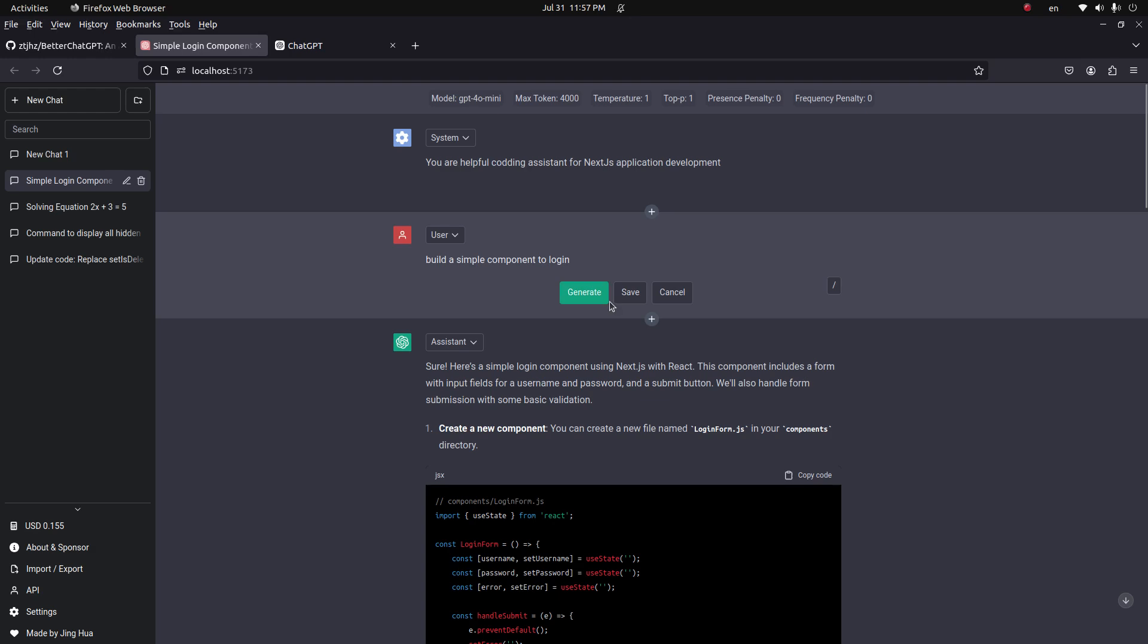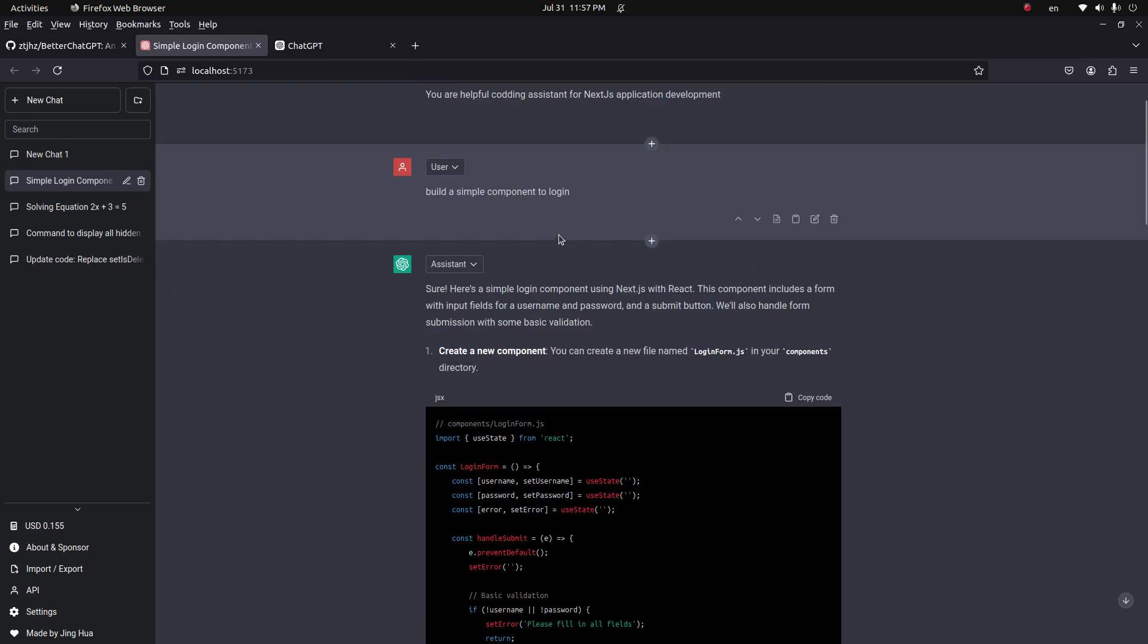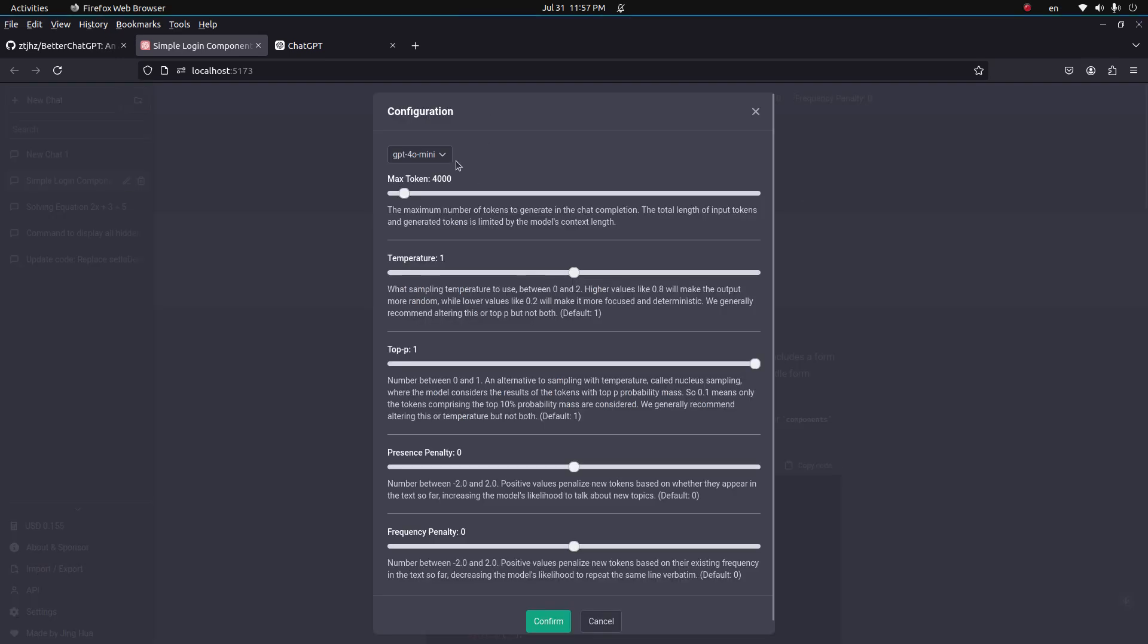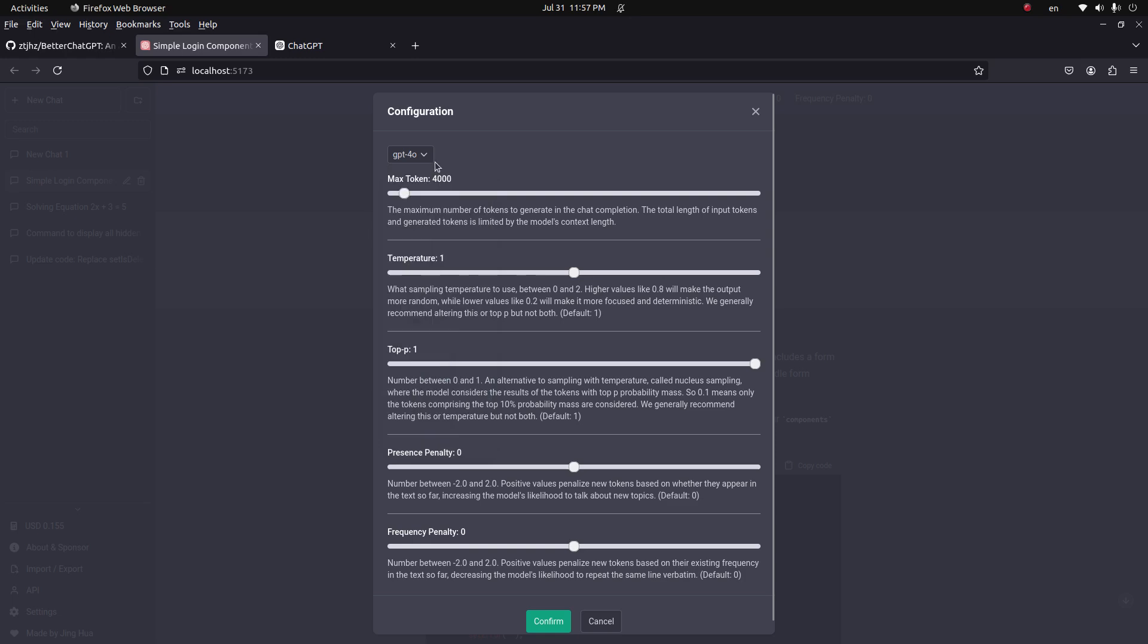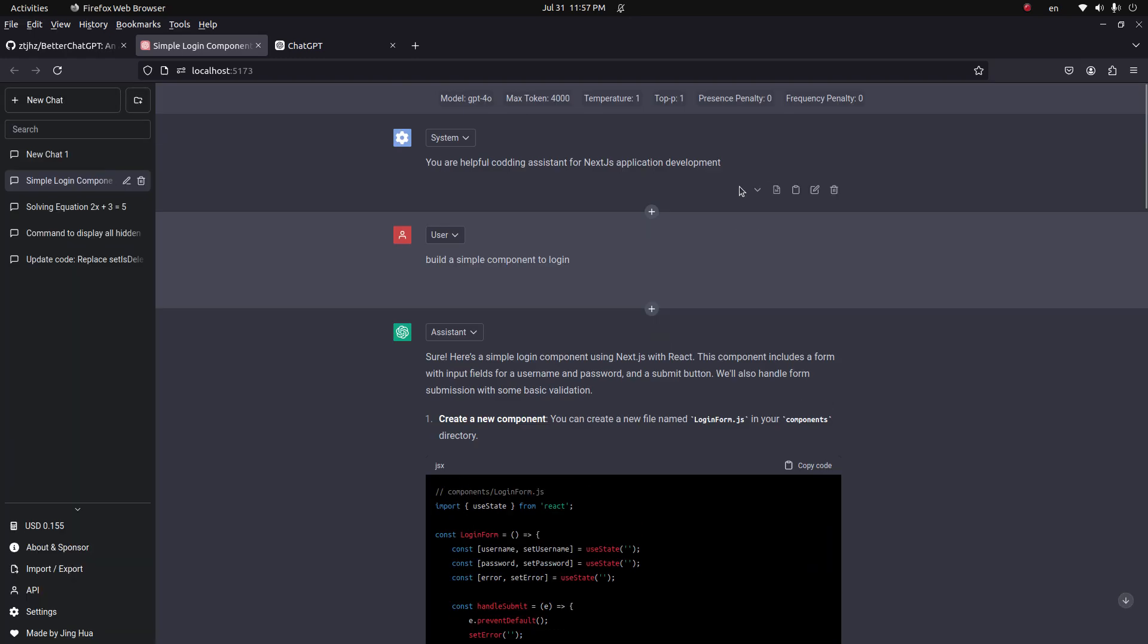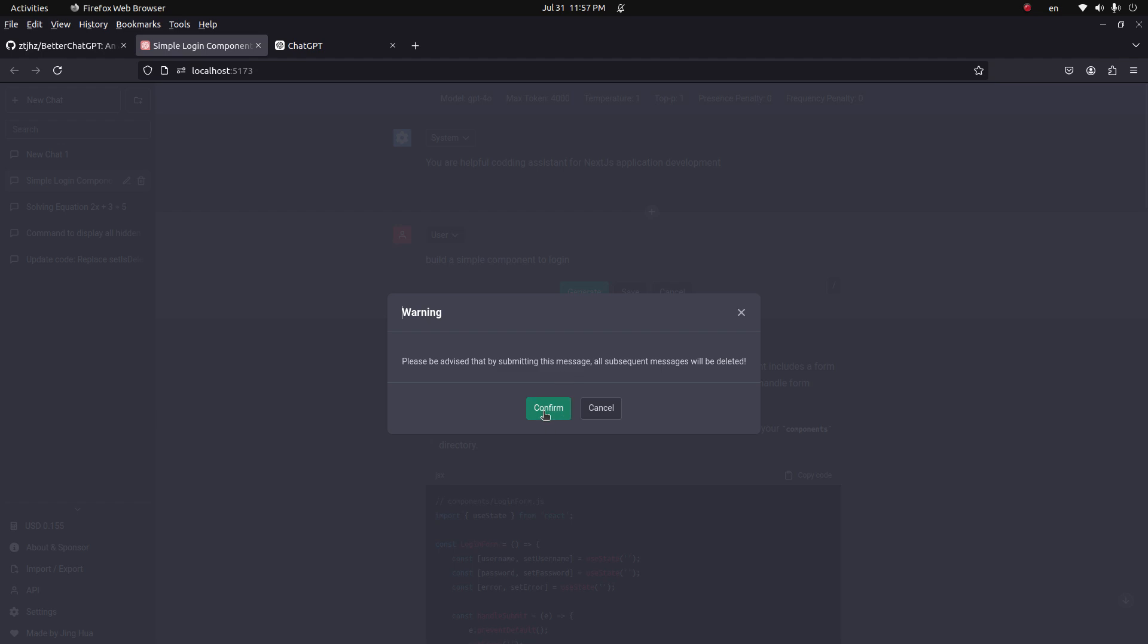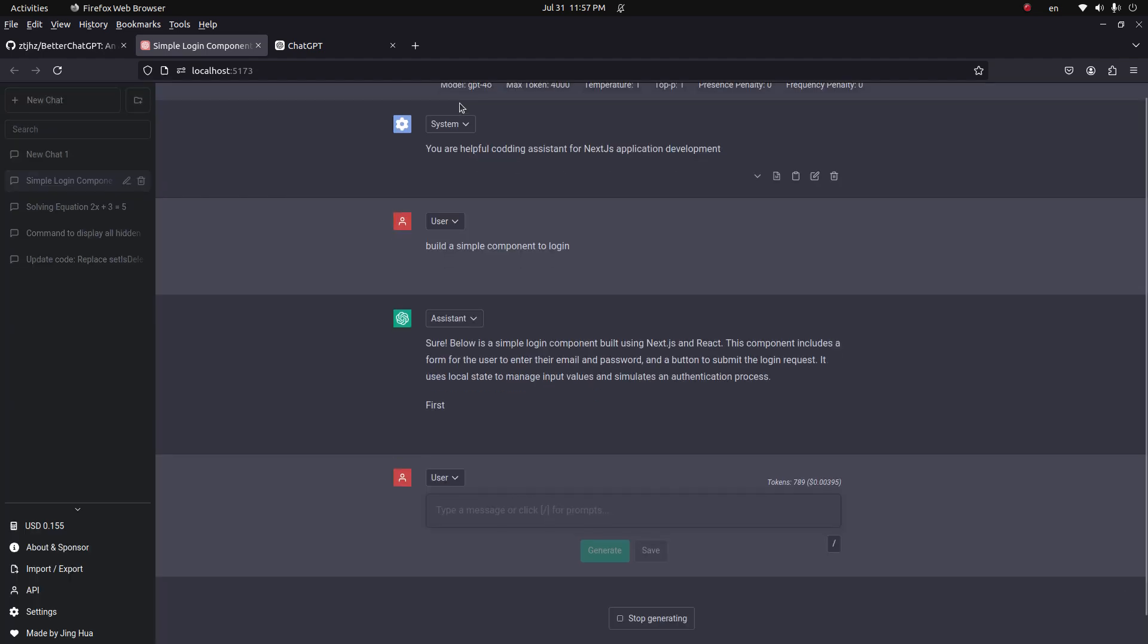I can change it and then rerun it, and it will generate the output. Also, if the output is not good, I can change the model from a smaller model to a bigger model. First I can try with GPT-4 Mini, and if it doesn't work, I can retry with GPT-4. So I changed it and clicked edit and generate. This time the output would be from GPT-4.